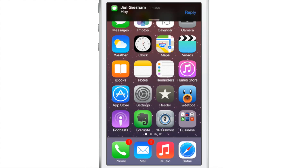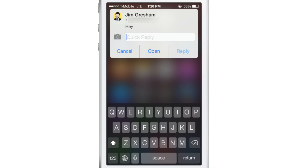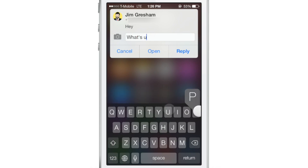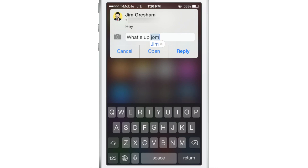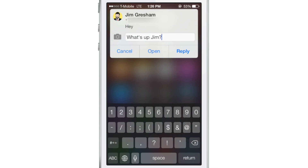There's also quick reply directly from banner notifications. If I tap reply right there from a banner, I can quickly reply to a message directly from the banner notification just like that.